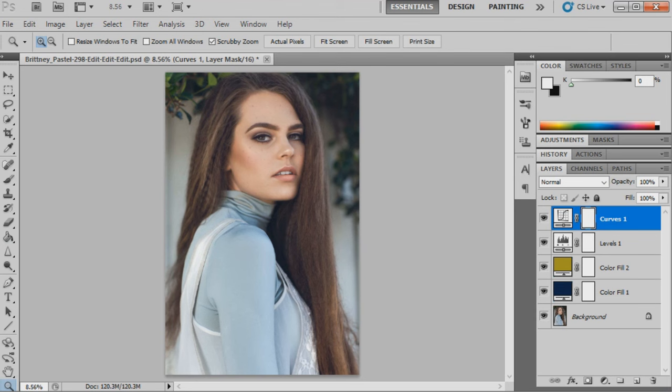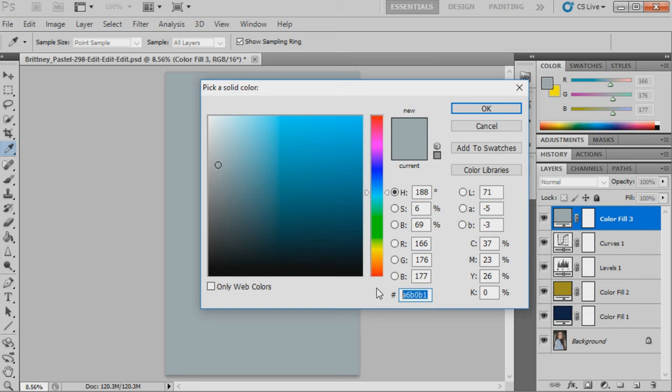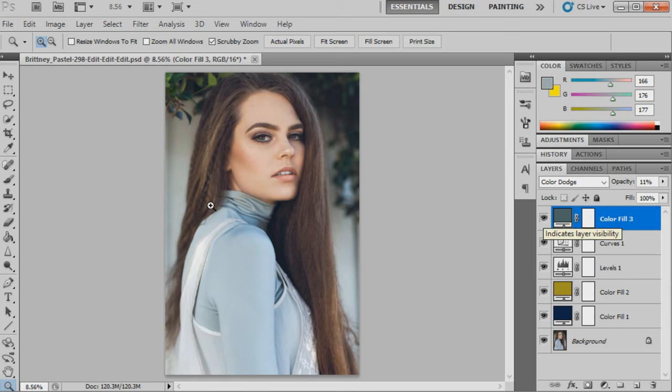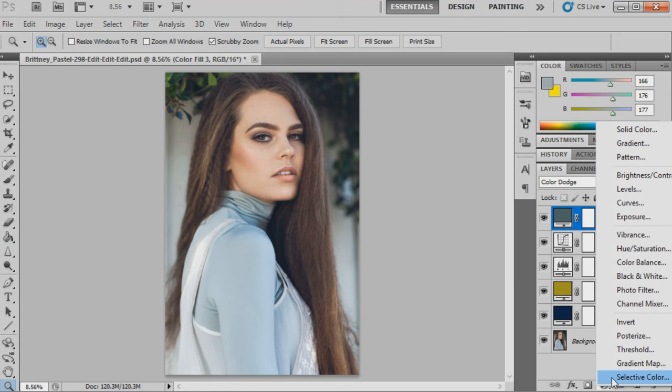We're going to now bring up another solid color and this one is going to be 4e5f60. This one we're going to set to color dodge at 11%. This is adding a little bit more brightness to the image and kind of still keeping that muted green retro tone throughout the image, that blue-green effect we can see happening.